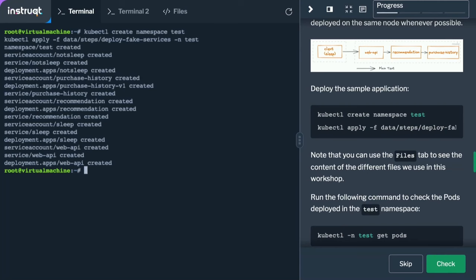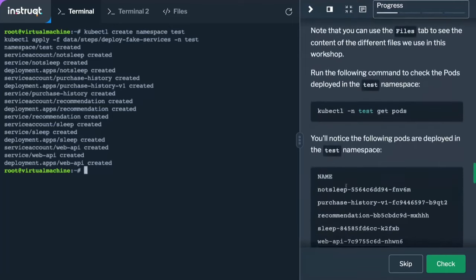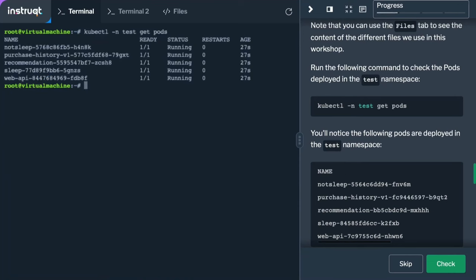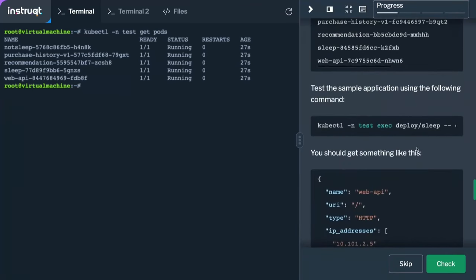We create a test namespace, deploy the services, and you can see the manifest of the different services we're creating. We have instances of two client services — sleep and not-sleep — plus three fake services representing our workload: purchase history, recommendation, and web API. Note that at this point there are no Envoy containers injected as sidecars — everything is just a single workload container. And as we onboard with Ambient, you're not going to see that change, nor will you need to restart application workloads during upgrades.